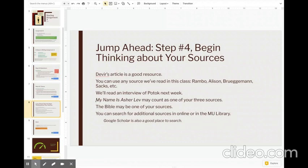Next week, we will read an interview that Potok gave. This can also be a source for your paper. So if you really want, you might want to work ahead and read that interview and maybe even do the journal entry on the interview if you can. It's a short interview. It should not take you very long.